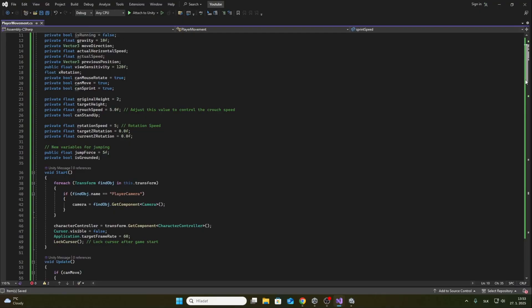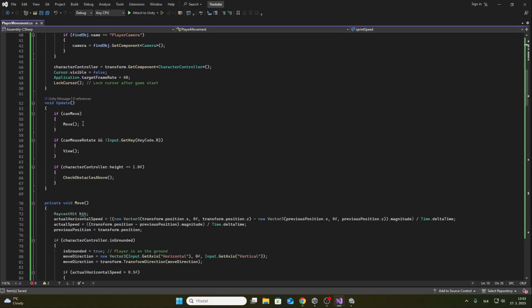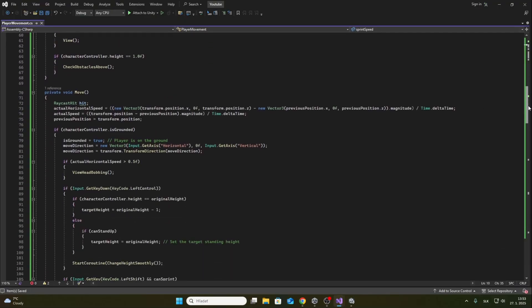Player can crouch, can jump, can run and can walk. The code is written very easily. If you have any questions feel free to leave me a comment in the comment section.